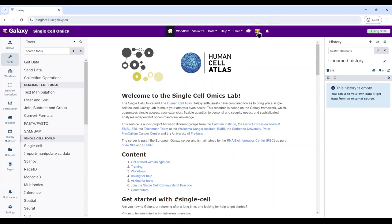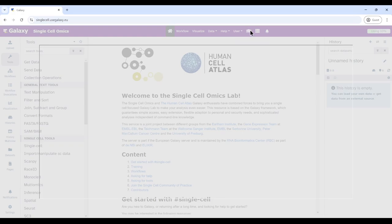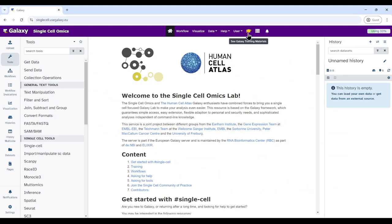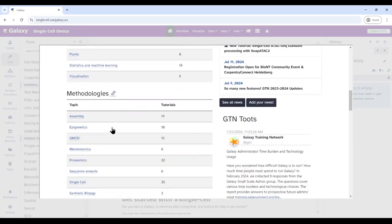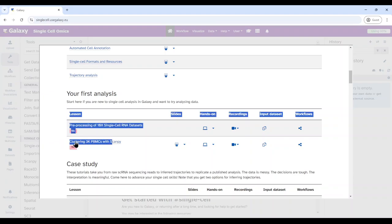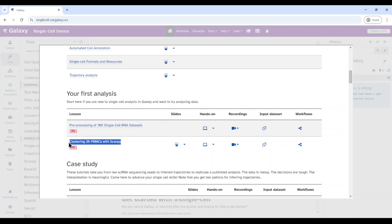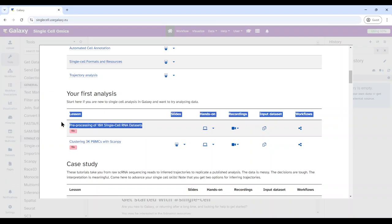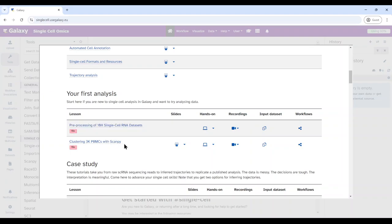The first thing is to open the training material. I usually open it from inside Galaxy. To open this, click on the hat icon, then go down until you find the single cell topic and click on it. Today we are going to do the clustering 3K PBMC tutorial with ScanPy. If you haven't run this tutorial, please look at it — it's a preparation for our current tutorial, and you need to have a filtered, high quality quant matrix ready. This produced the input data for our current tutorial.